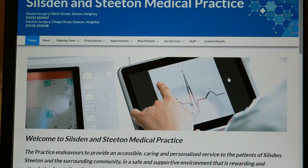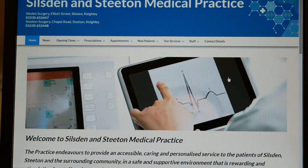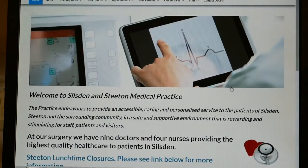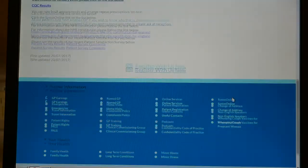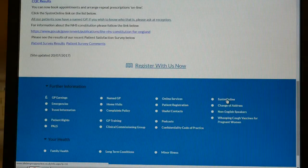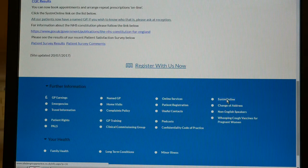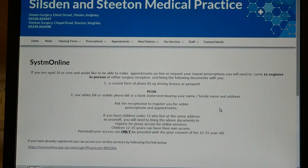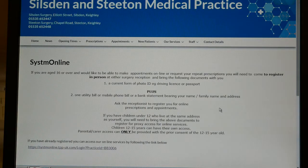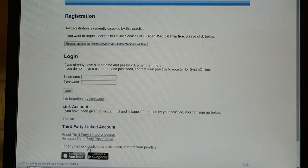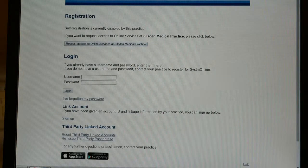The first stage you need to go to is your practice's individual website. There should be a link on the website to either System Online or something that says GP online services. Here you may find how to register — you will need to include some photo ID when you ask at reception for your login details. If you've already been given those, there should be a link to the System Online website.